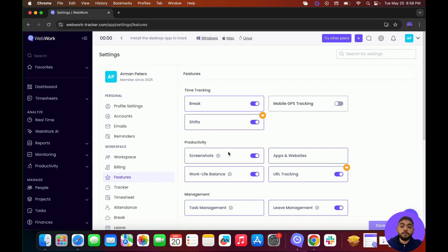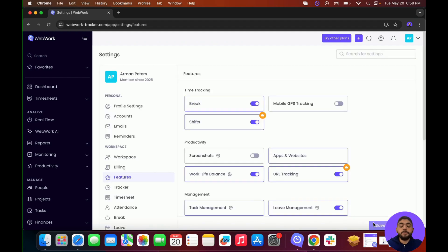For example, if you do not want screenshots in your workspace, you can simply click on this button and click on Save. Now, screenshots will not be appearing in the workspace.